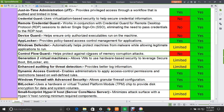The next feature is Generation 2 Virtual Machines, which allows the use of hardware security to leverage Secure Boot, BitLocker, etc. This feature has limited availability in 2012 and is fully supported in 2016.